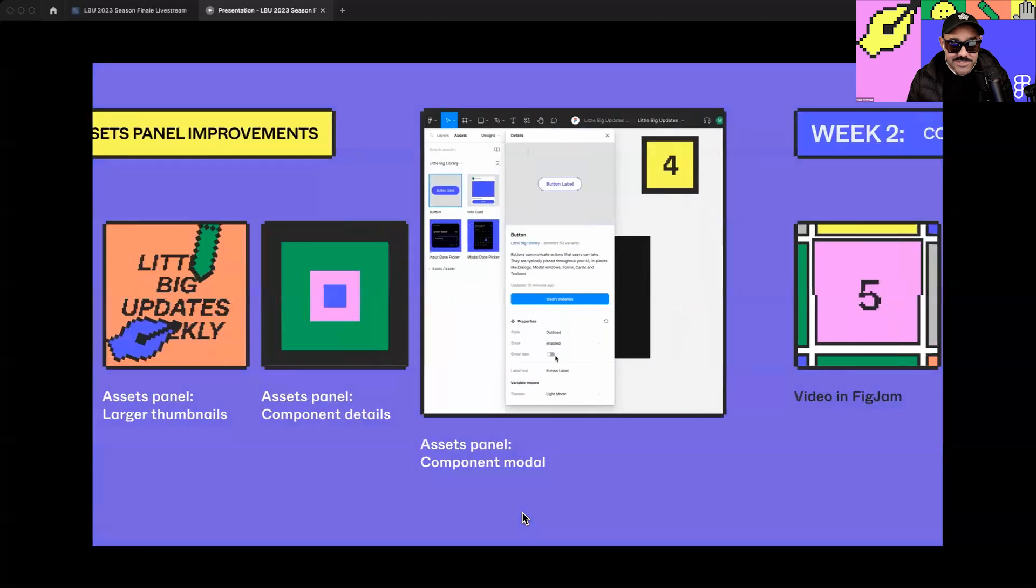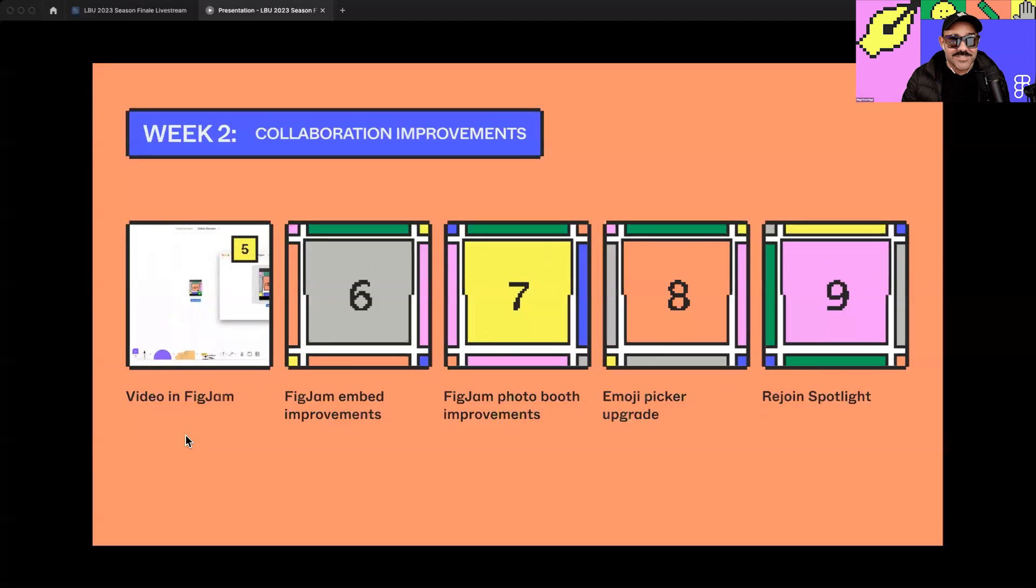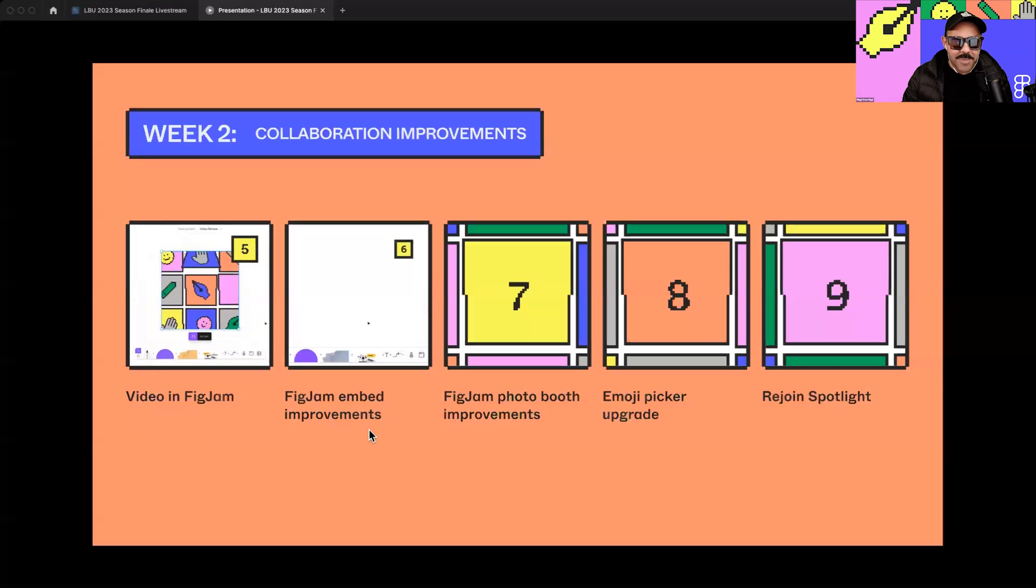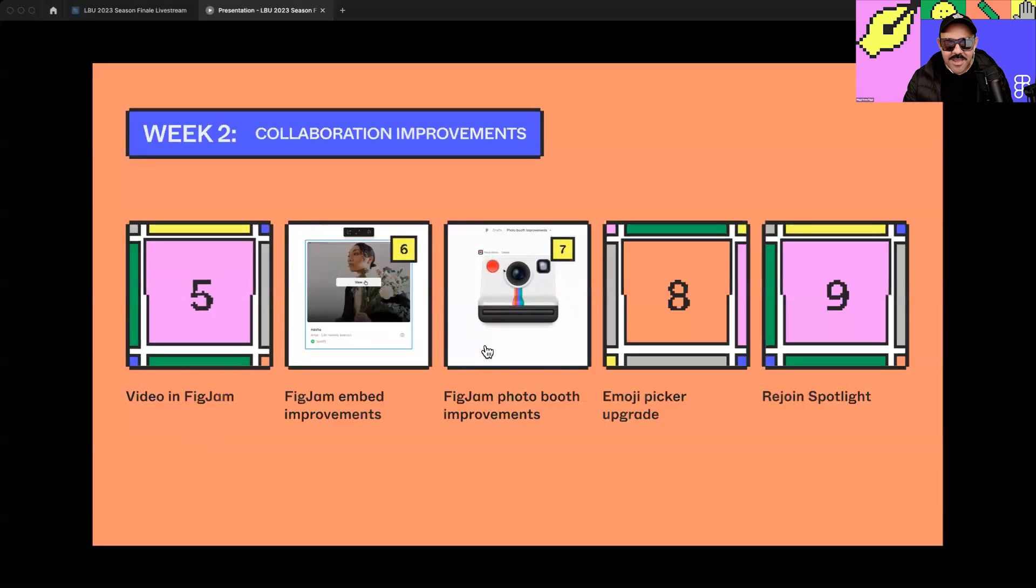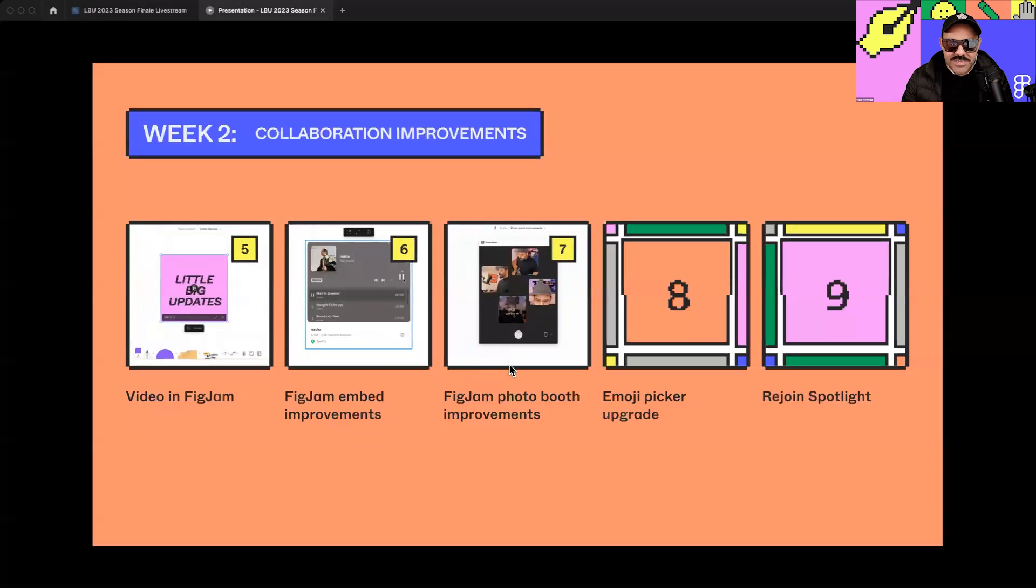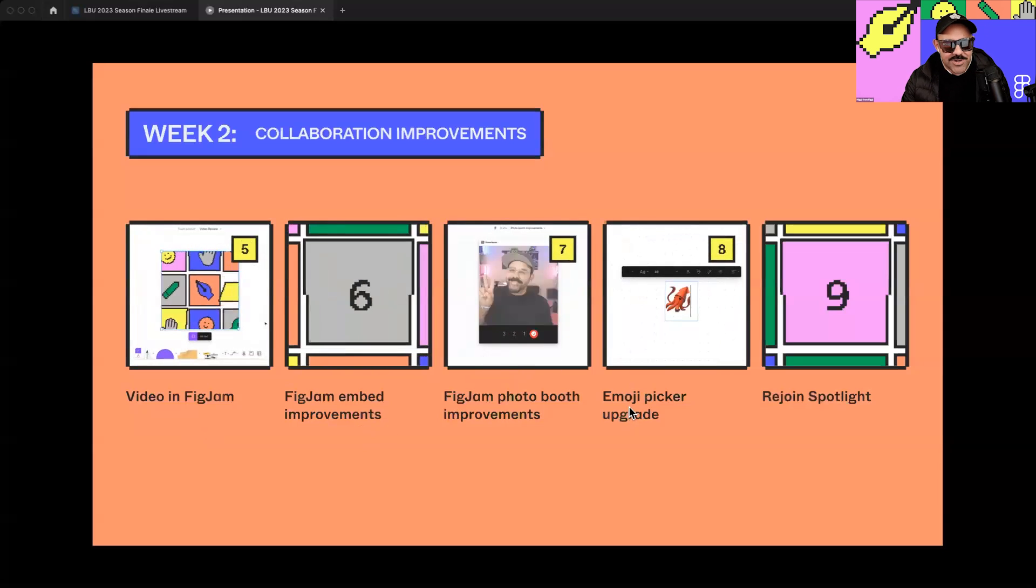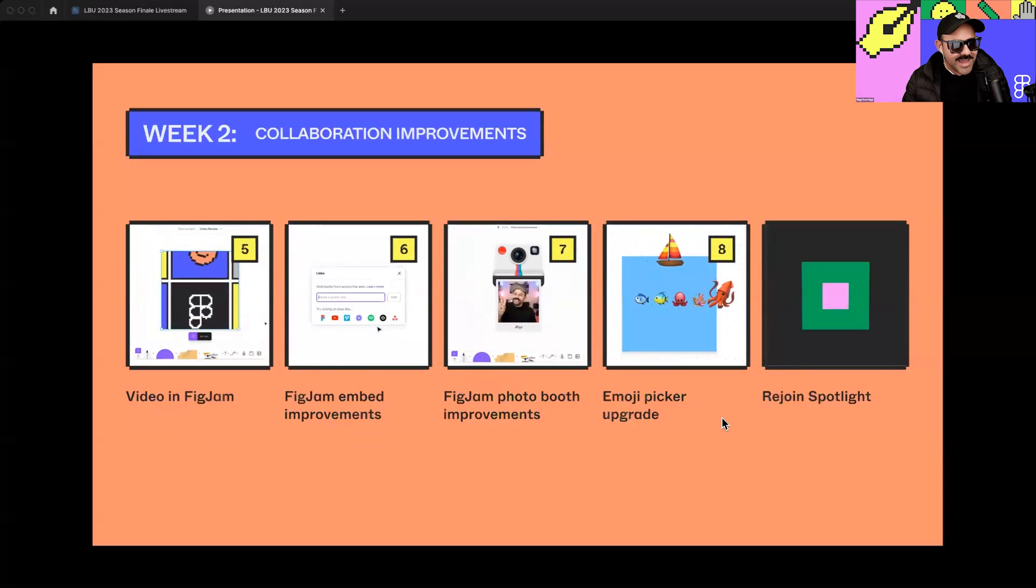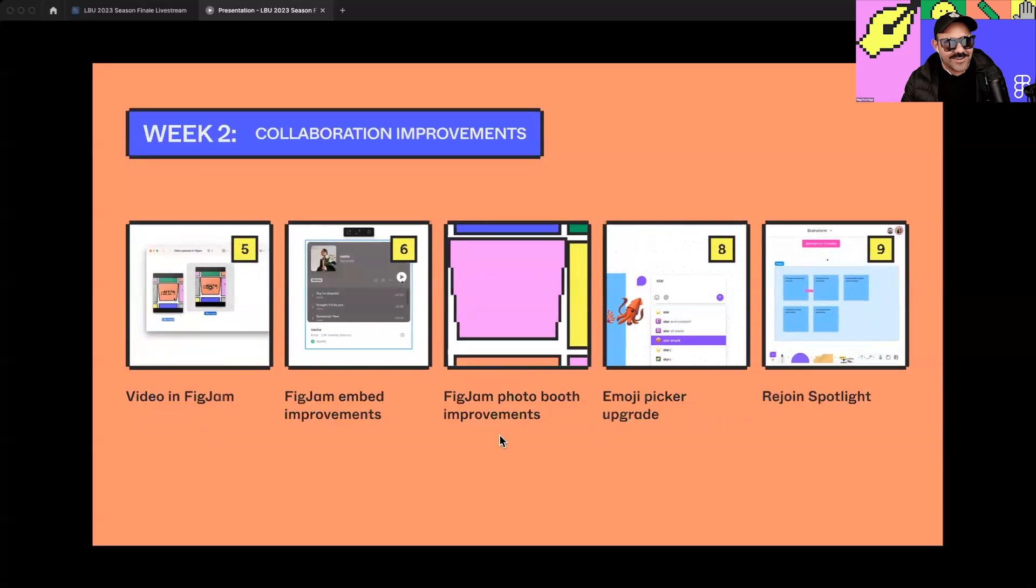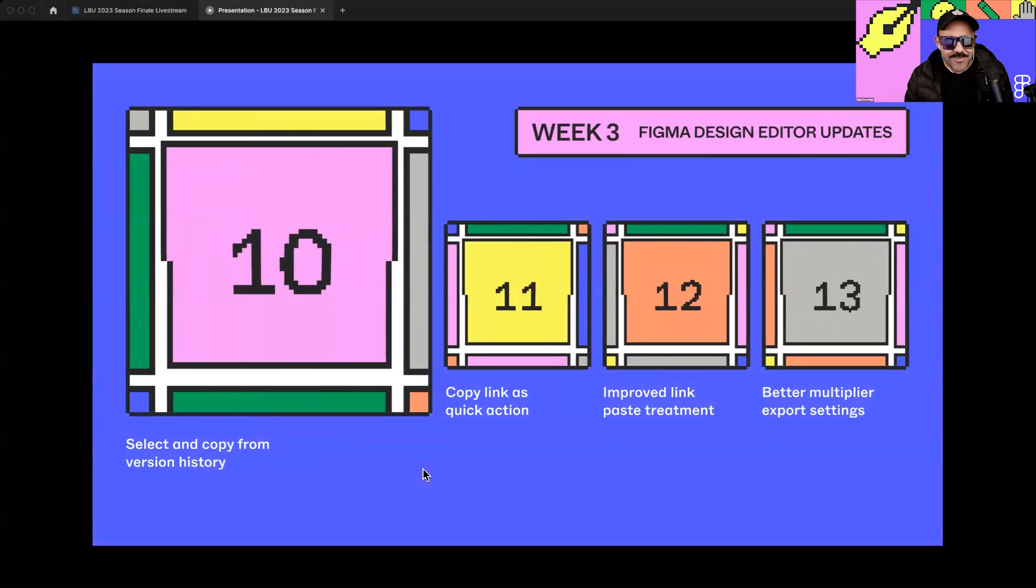That was just week one. Week two, y'all were most psyched about number five, video in FigJam. And what that allows you to do is just take any MOV or MP4 file and just drop it right into your FigJam and it'll play just like that. We also had embed improvements like the Spotify and YouTube embeds when you drop a link. Number seven allowed you to change the camera that you're using with the photo booth widget. Number eight was an emoji picker upgrade, allowing you to emote a little bit better with those that you're collaborating with. And number nine allows you to pick up where you left off when someone else is sharing what they see with you. So those were week two, a lot of collaboration updates.